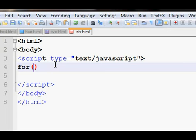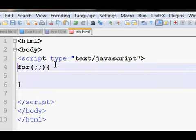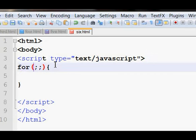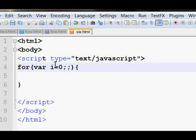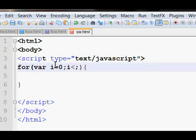For has three parts in it: initialization, condition, and increment all together. First part is initialization where i equals to 0, and condition is i is less than 20, any condition you want.